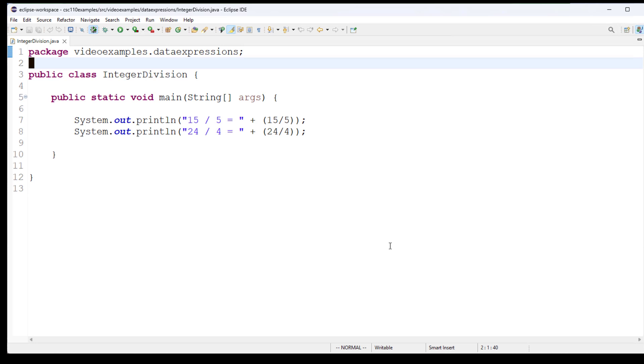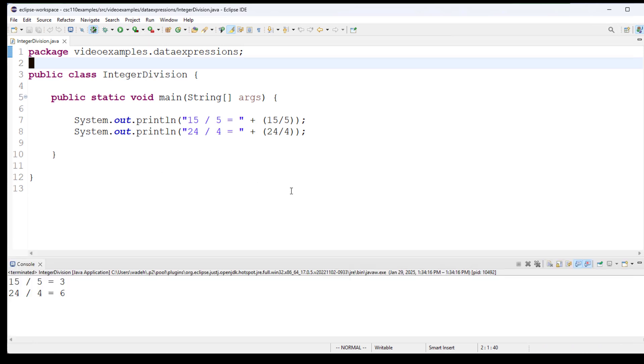Notice I am putting those operations in parentheses to be sure that gets done before it prints out. With division, it doesn't make a difference, but it would if we were using addition, because it would get treated as concatenation. And I typically like to do things consistently, so that's why you see that. If I run this, you can see we get the results that we would expect.